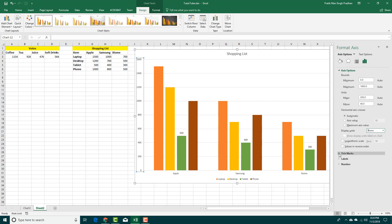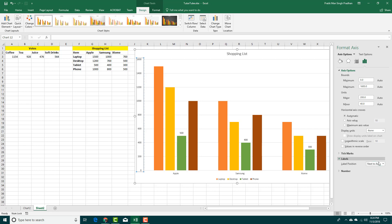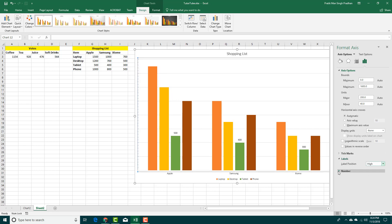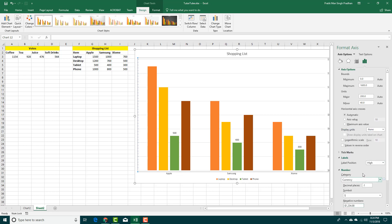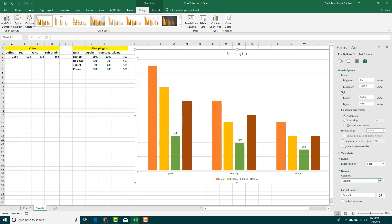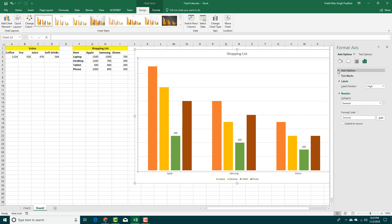You can also add tick marks — positioned inside or outside the axis. You can have labels set to high or low just like this. You can also change the number format to currency and so forth. For this example, let's go back to General. That is how you access the Axis Options.